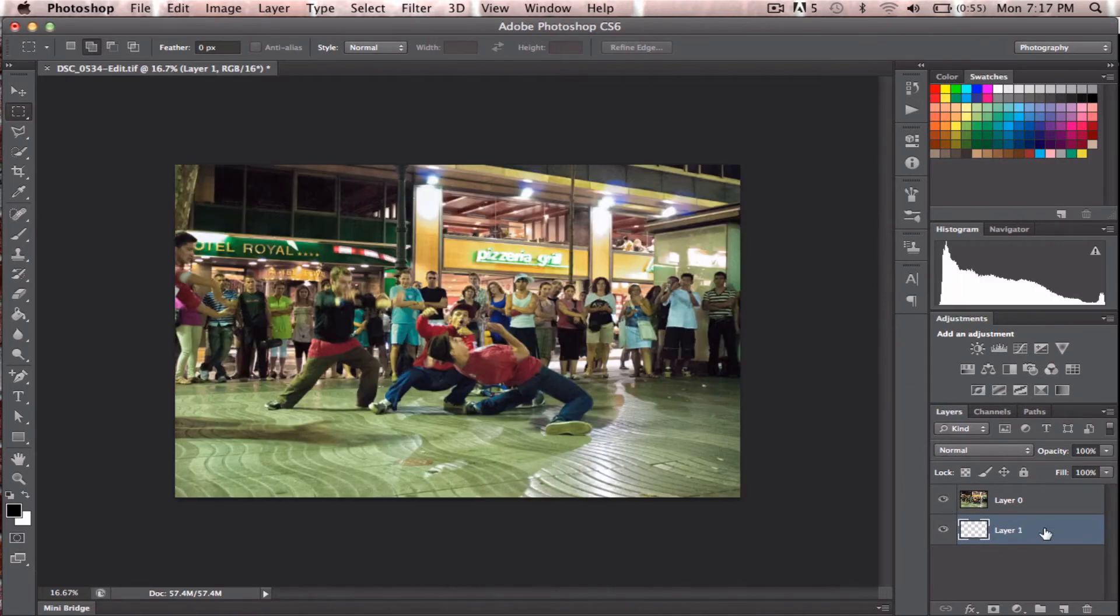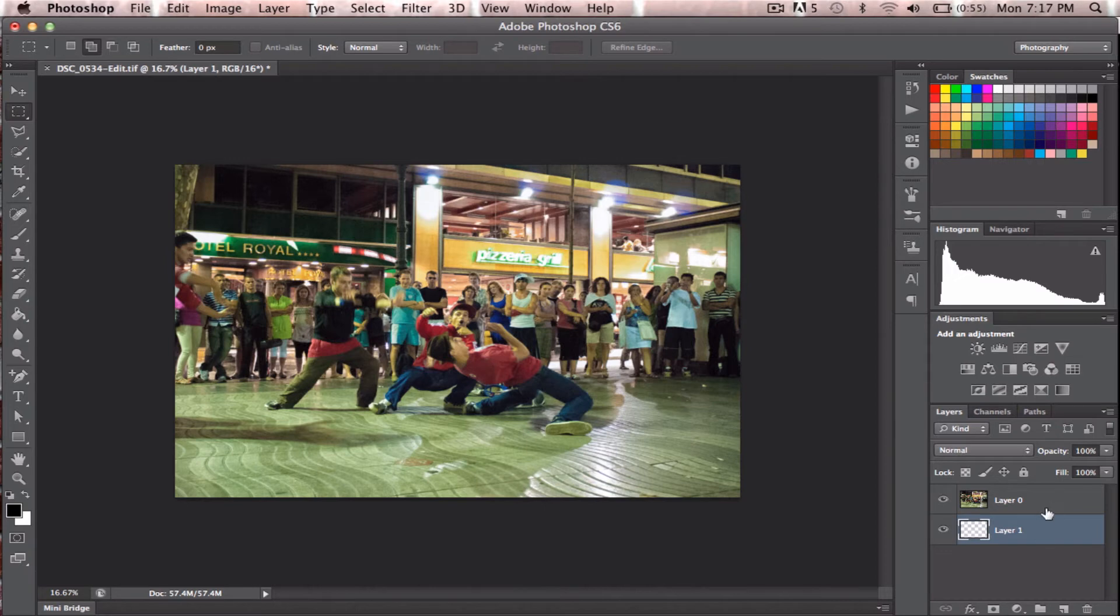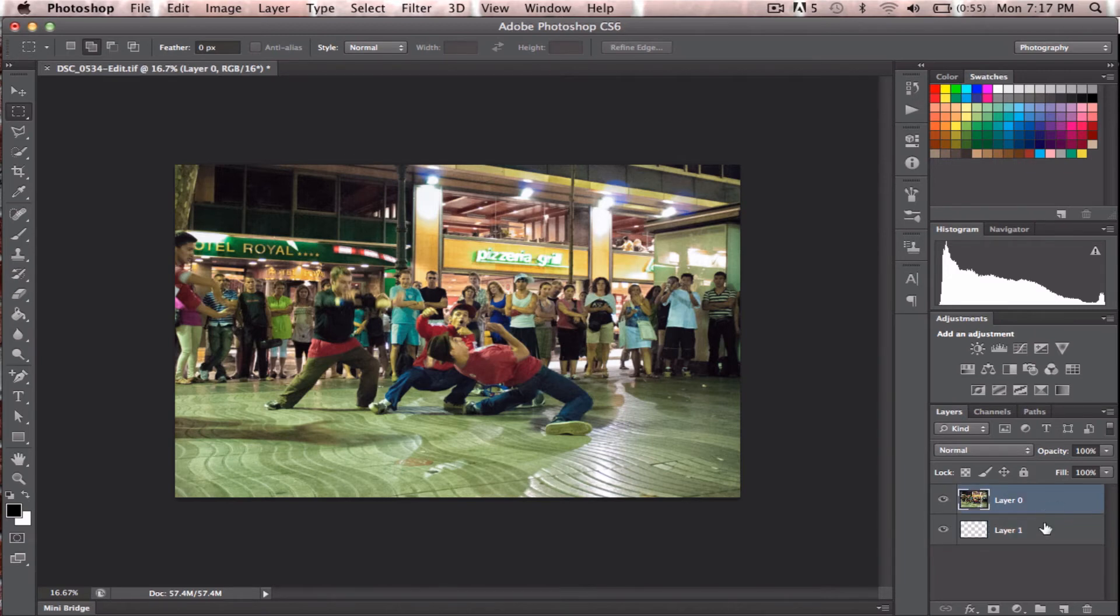So then what we do is press Alt, and you can see Alt or Option. You can see as I hover over this, there's an arrow. It's a clipping arrow, and just clip this.